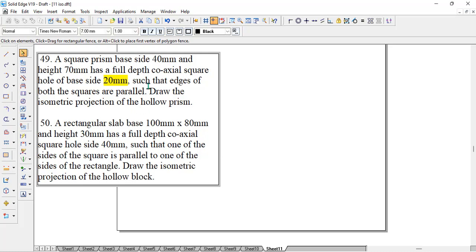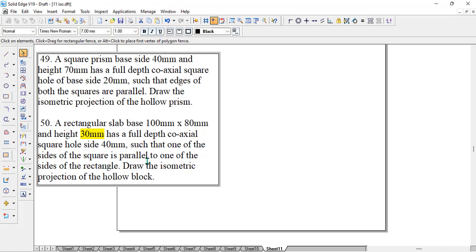As we have already discussed drawing a square prism in many of our previous videos, it is very simple. Similarly, we have one more problem where there is a rectangular slab of 100 by 80 with a thickness of 30, and it is having a full depth coaxial square hole of side 40. Full depth means the depth of the hole will be 30 millimeters — you need to look at the thickness or height of the prism. Here height is 70 for the first problem and 30 for the second. In both cases, edges are running parallel. We will do both problems one by one.